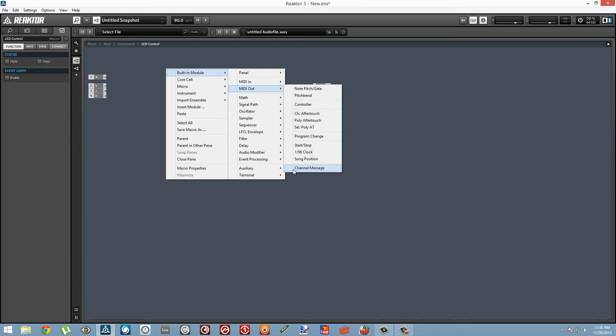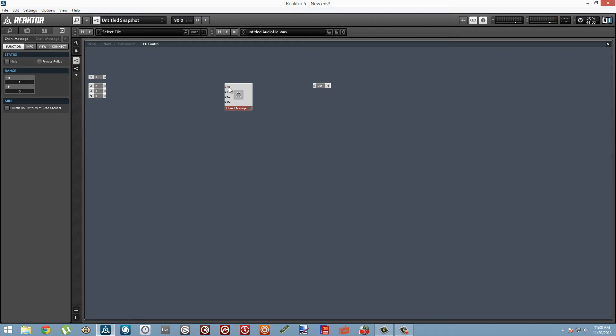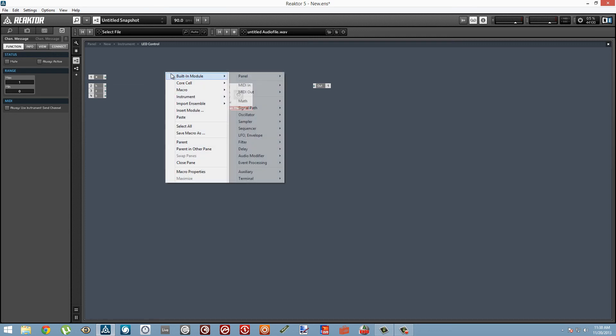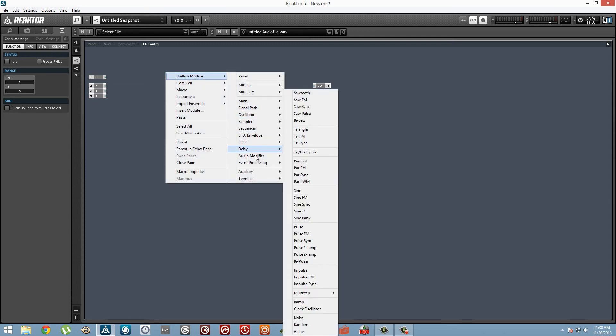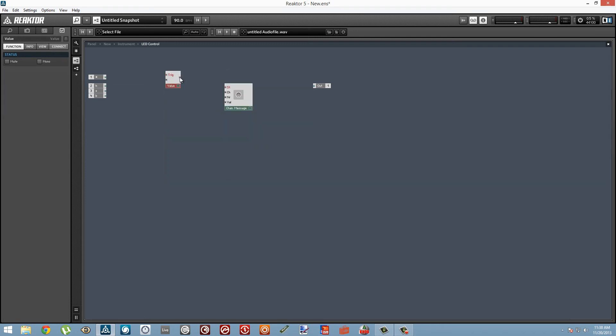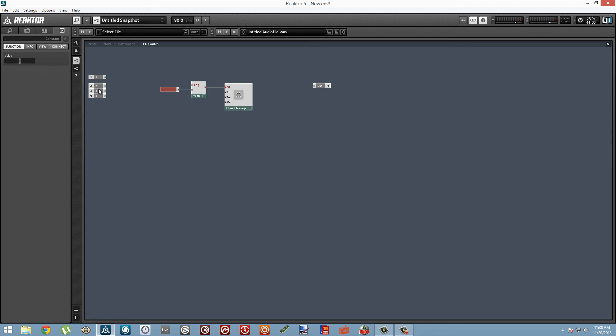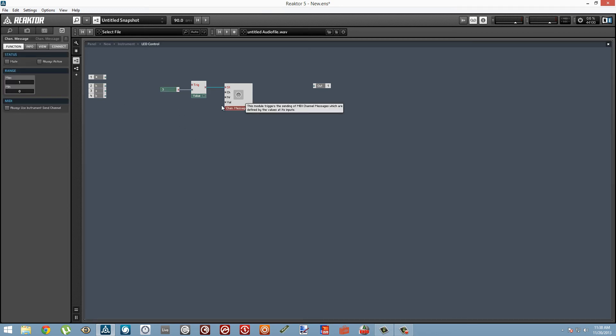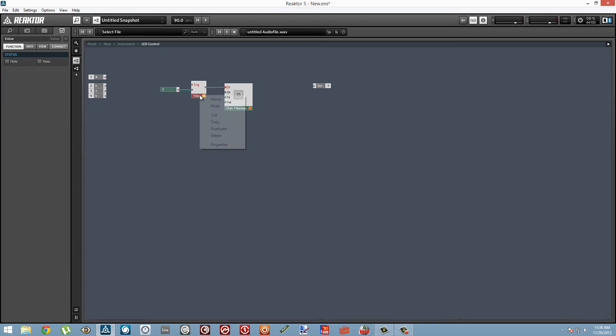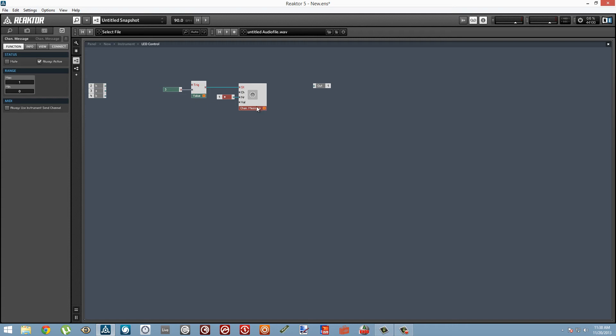Alright, so we're going to add a MIDI out module called the Channel Message module. We're going to need to send the hue, the saturation, and the brightness all on different MIDI channels, but they will all have some values in common. Namely, they're all going to be control change values. To send a control change value using the Channel Message module, we need to send an event with a value of 3 to the ST input.